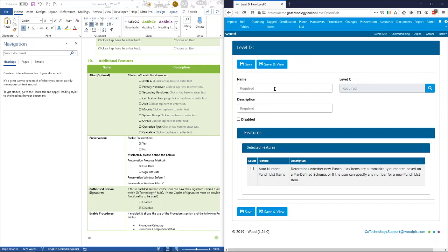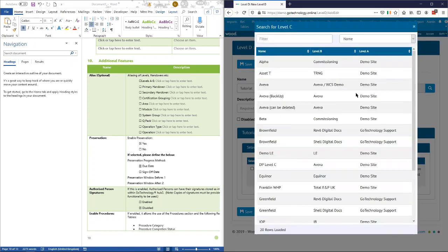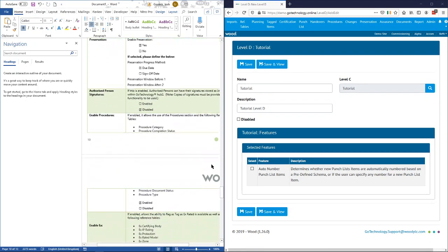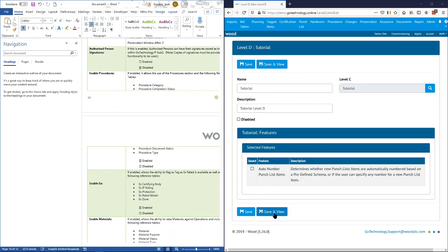First of all we'll just go with 'tutorial' again. There are not too many settings at level D — just the punch list numbering of punch lists. If we wanted to set that up we'd just tick on that and then we'd get options to fill that information in. We don't need that though, so we'll just go save and view.